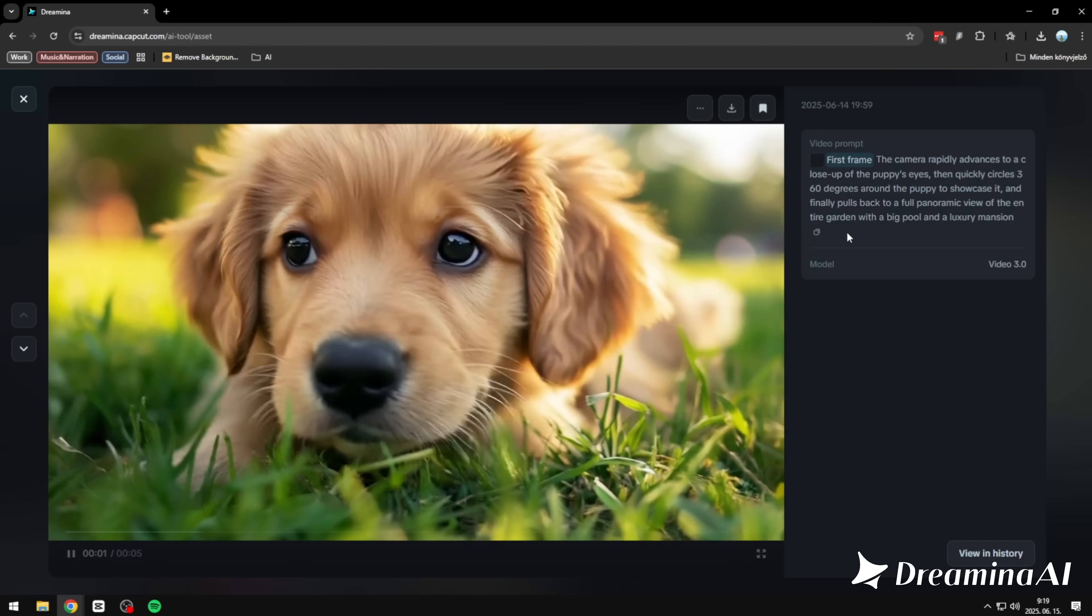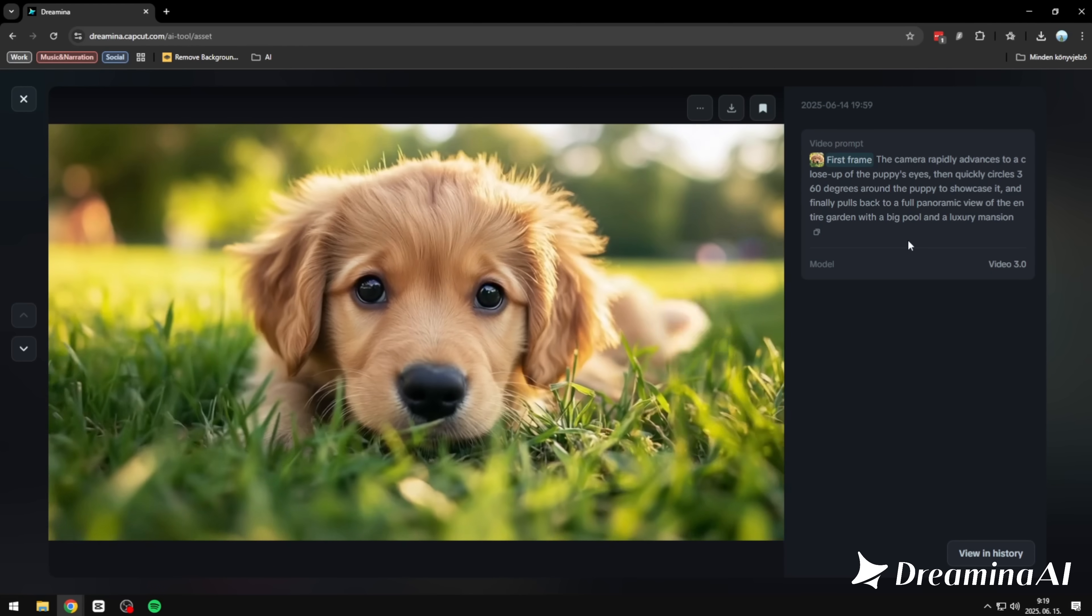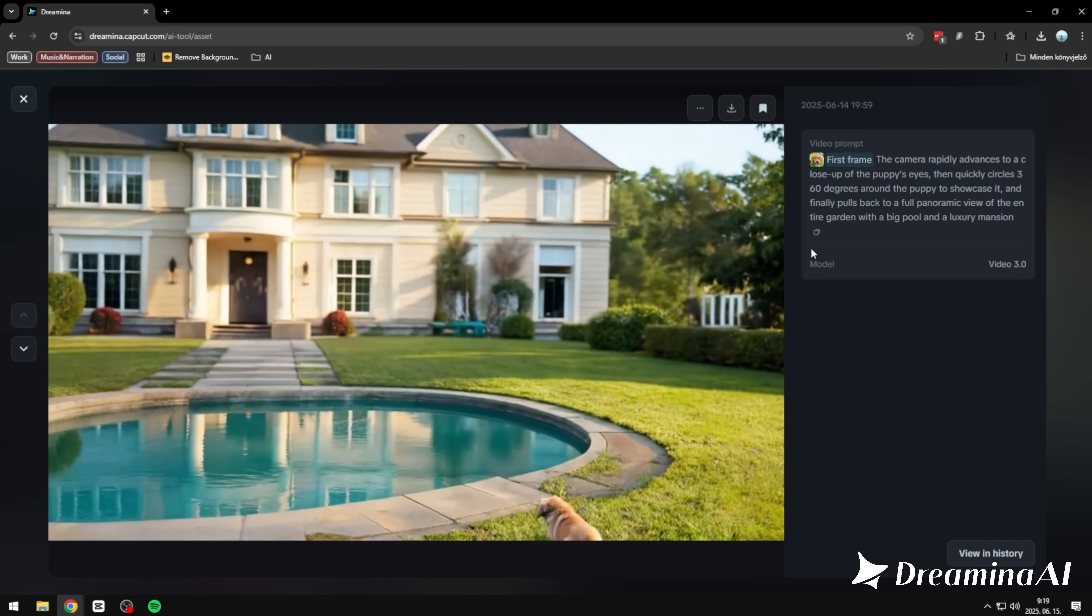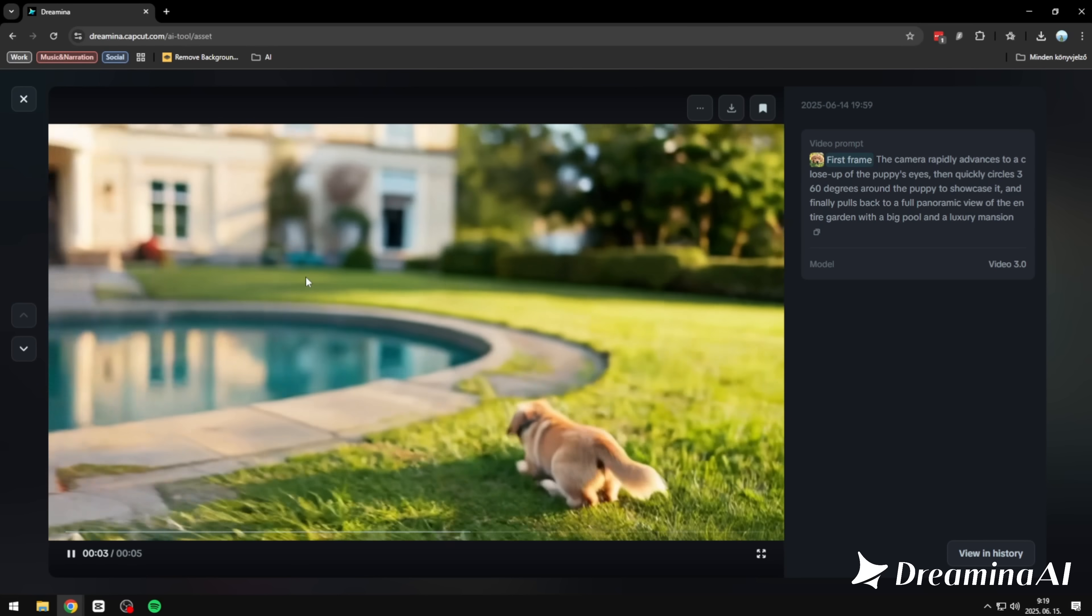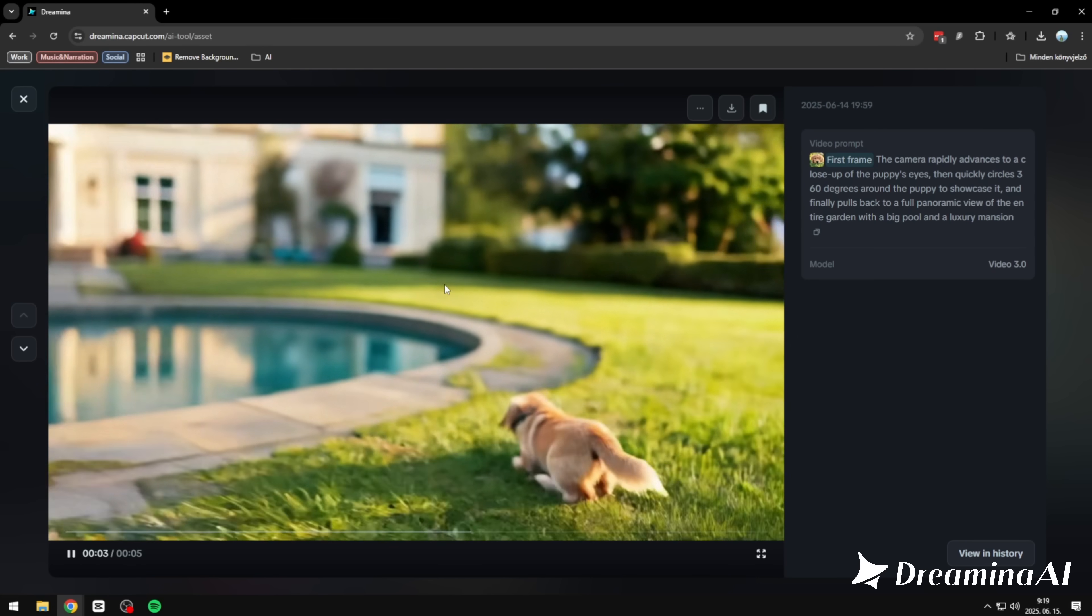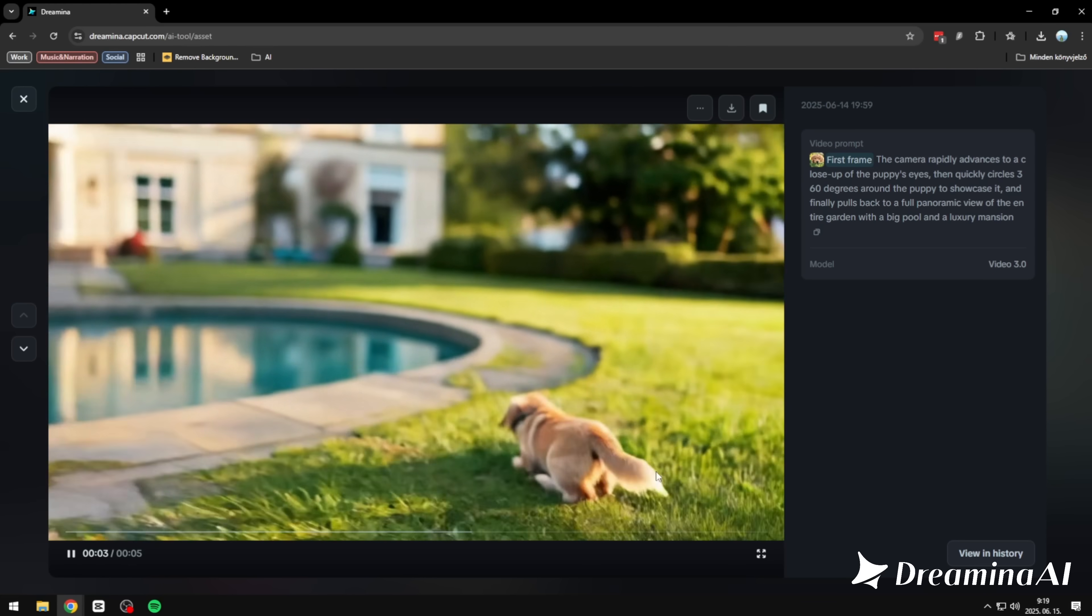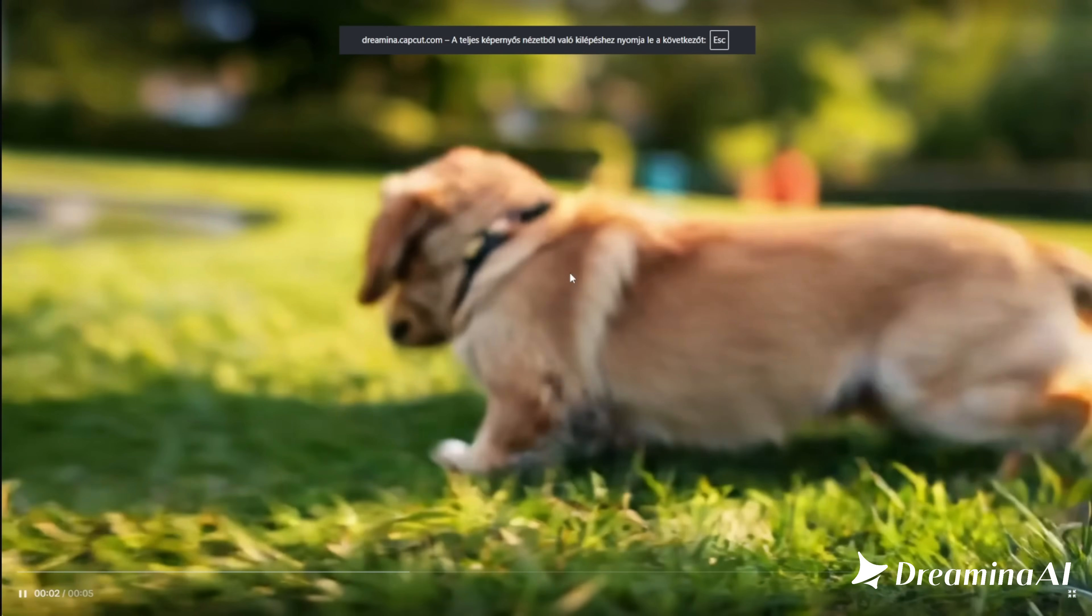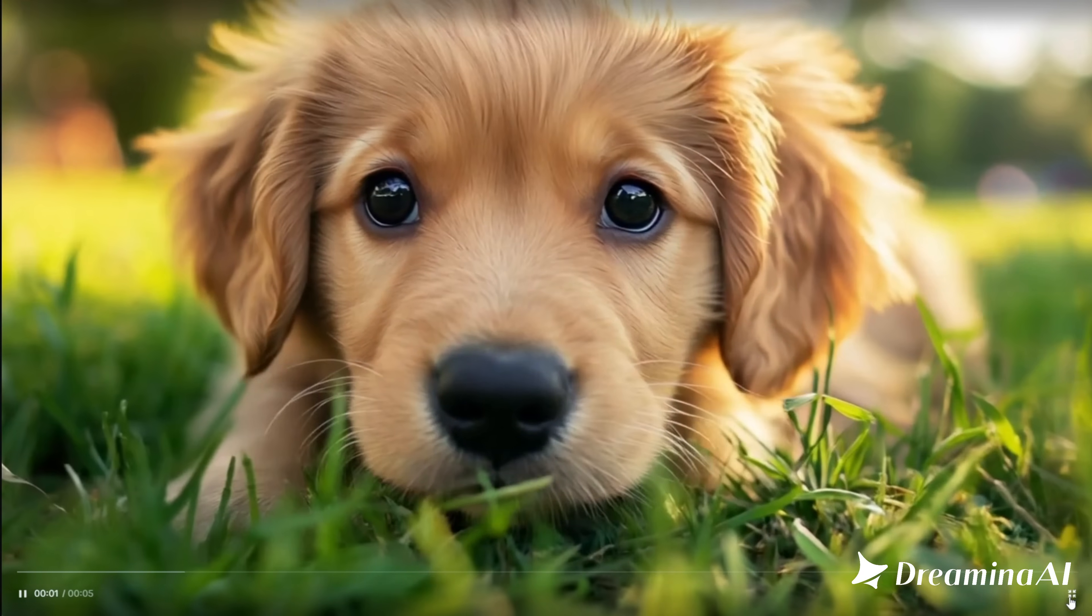Take this one. We started with a single image, then asked for a cinematic camera move. A fast push-in to the puppy's eyes. A full 360-degree orbit around it. Then a wide pullback revealing the garden, the pool, the mansion. And it nailed it. Every motion, every transition, exactly as we described. And smooth as if it were hand-animated. I haven't seen anything follow a prompt this precisely before.